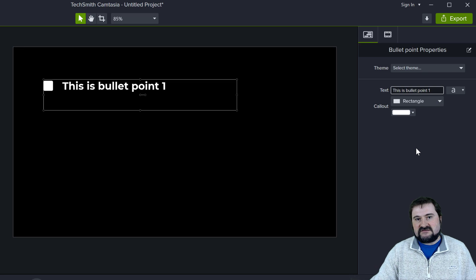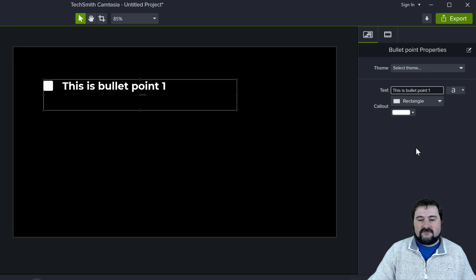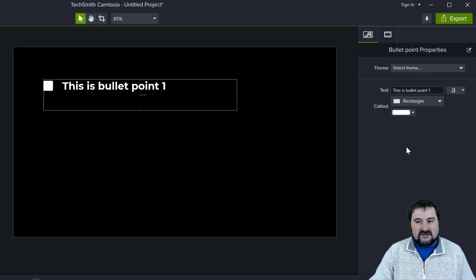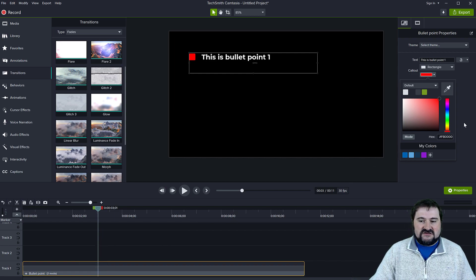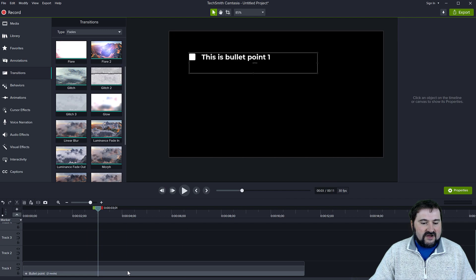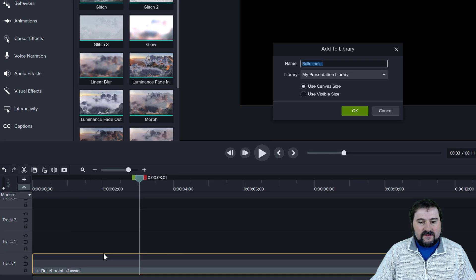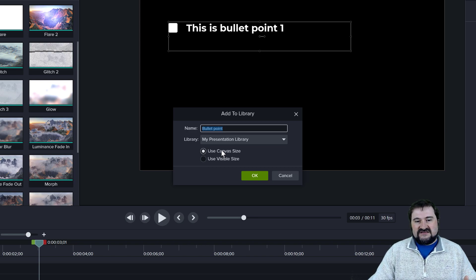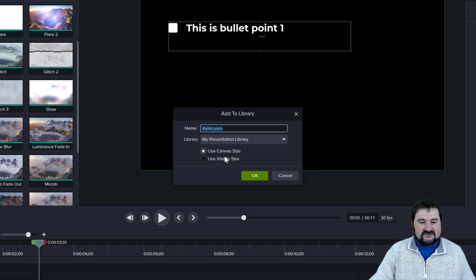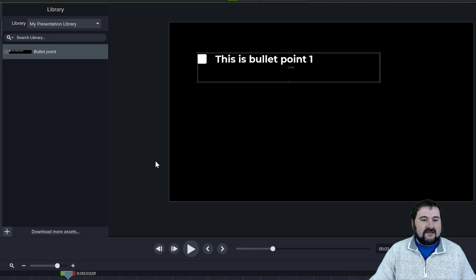This makes it much easier to access and edit content, and nicer for turning these into shareable assets. You can even change the color of the bullet point right from the Quick Properties panel — they're customizable without having to double-click into each one. When you're happy with how the bullet point behaves, right-click on the group and choose Add to Library. I have a Presentation library here. You can use Canvas Size — which places the bullet in its exact current position when reused — or Visible Size, which just saves the object so you can place it anywhere. I'll use Visible Size and click OK. Now it's in my library, showing an icon indicating it has customizable properties.